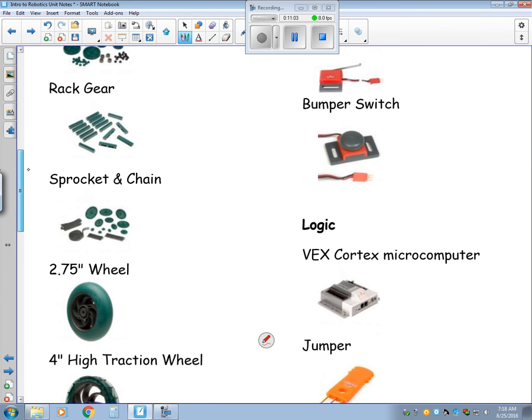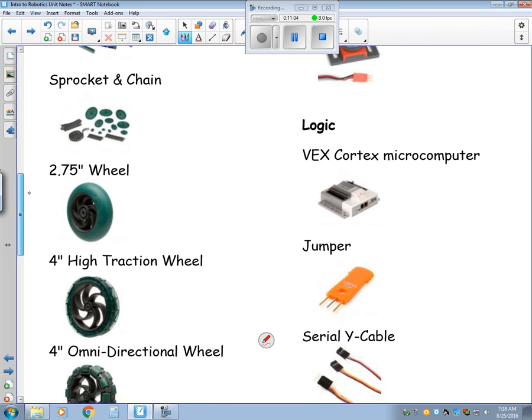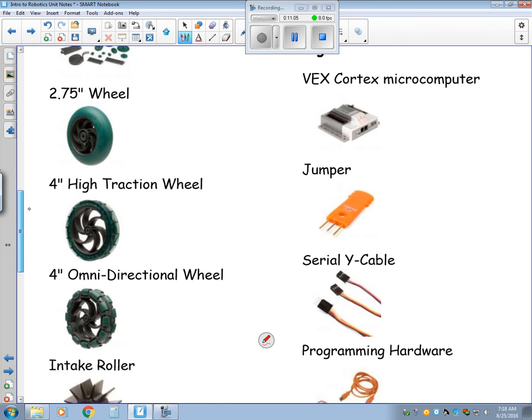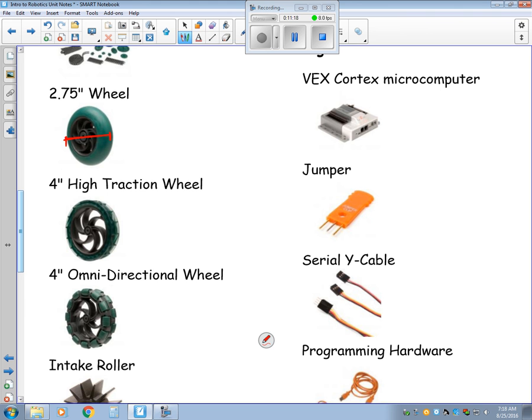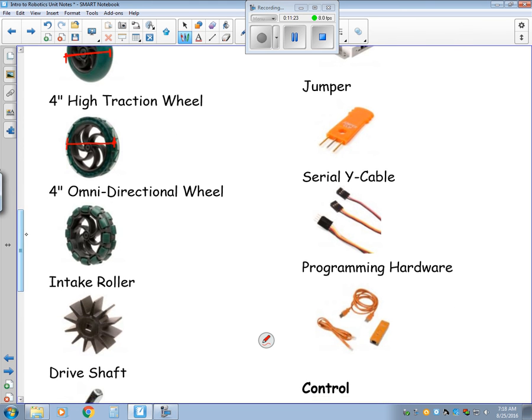I got some sprockets and chain. Now for the wheels, I have three types of wheels. I've got a small 2.75. Now that 2.75 is the diameter. So this wheel has a diameter of 2.75 inches. And then I've got a 4-inch diameter wheel that's high traction. And then a 4-inch diameter wheel, which is an omnidirectional wheel. Those are a lot of fun. So when you get to actually hold those, you'll get an idea for what those are for.